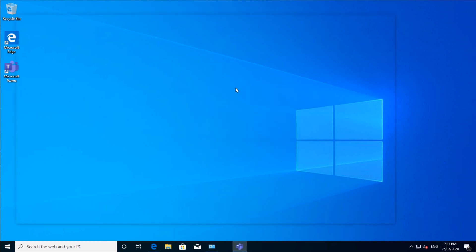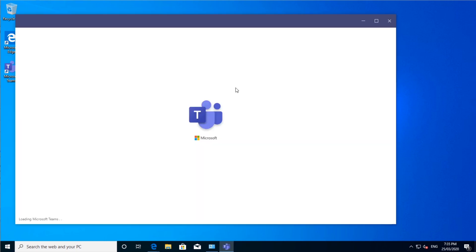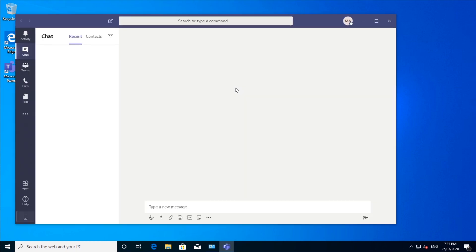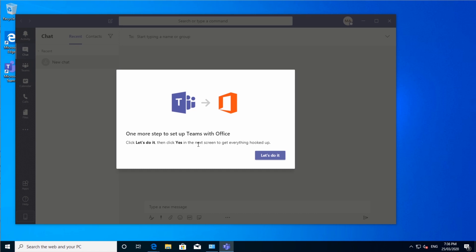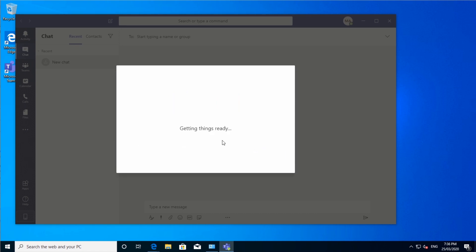This may take a sec the first time. Here we go. And then, one more step. Say yes to do it.